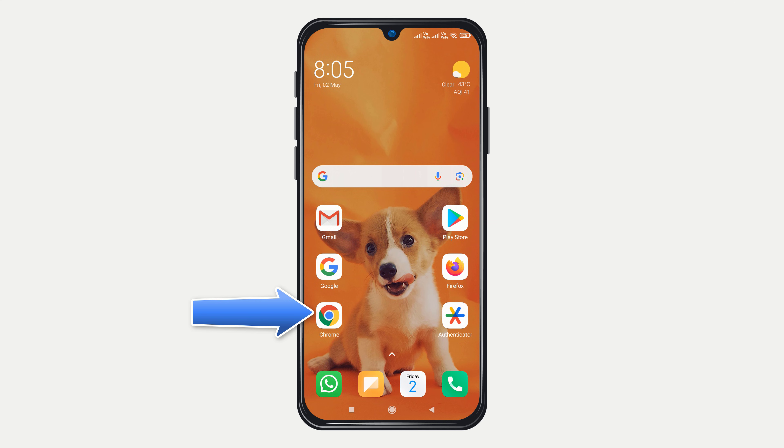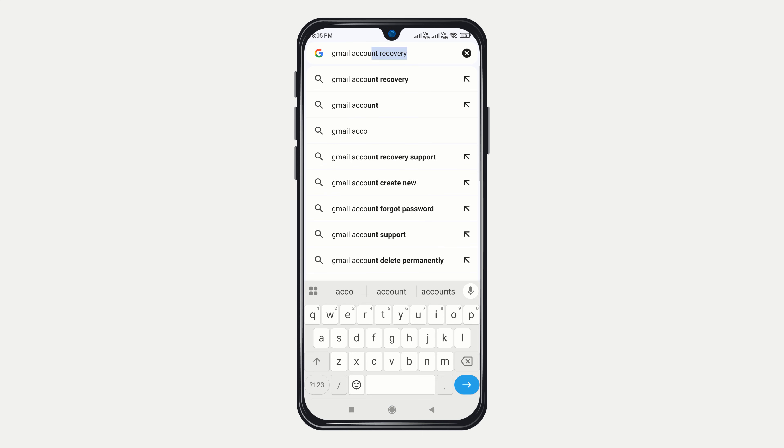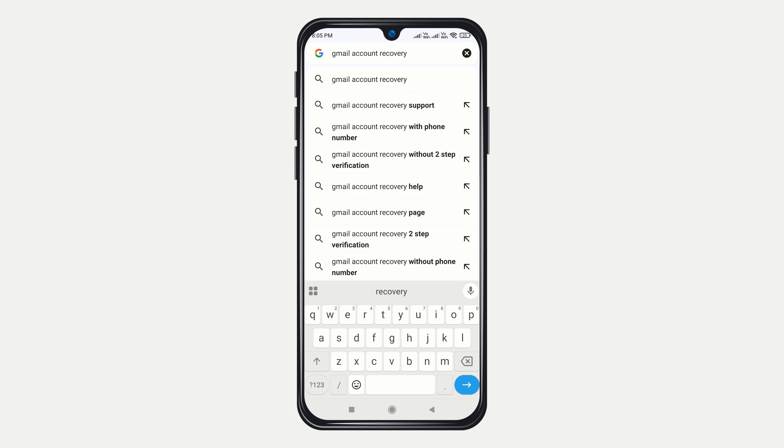First, open any web browser of your choice — I use Google Chrome. Next, search for Gmail account recovery.